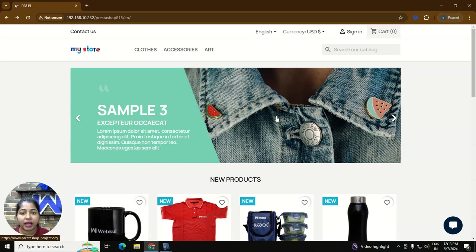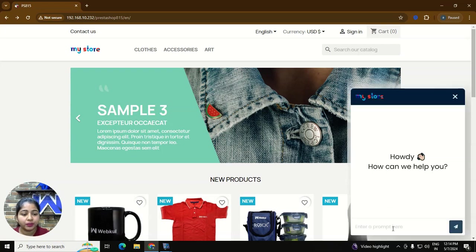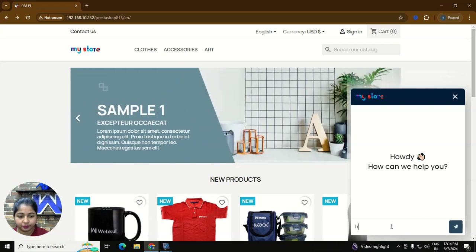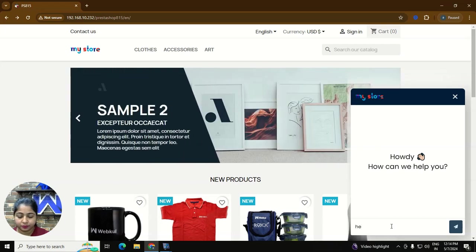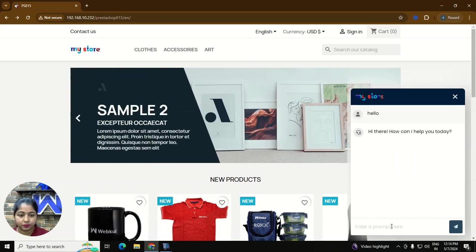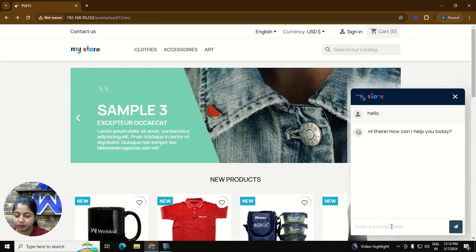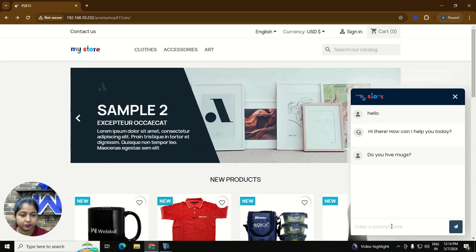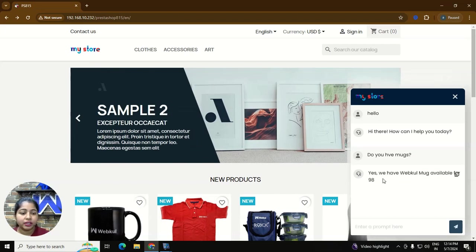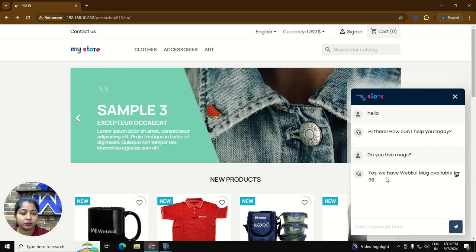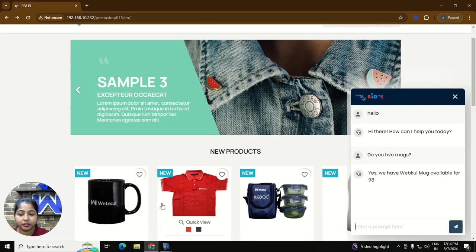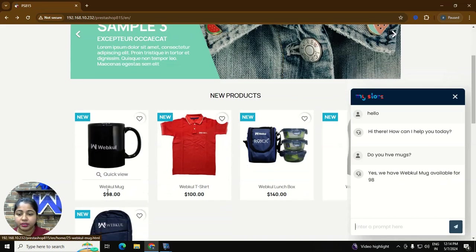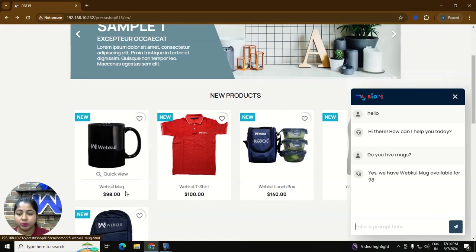For that first you have to click on the chat option, type your message. Do you have mugs? So we got the answer that yes we have webcool mugs available 98. As you can see here webcool mugs 98.